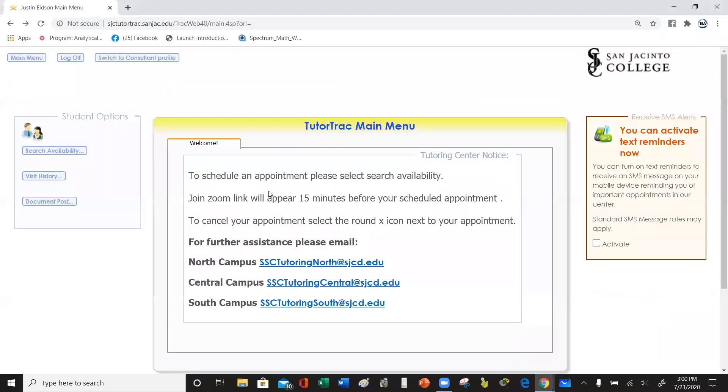Once you get to this page, we're going to read the first sentence. It says: to schedule an appointment, please select Search Availability. So we're going to click Search Availability.